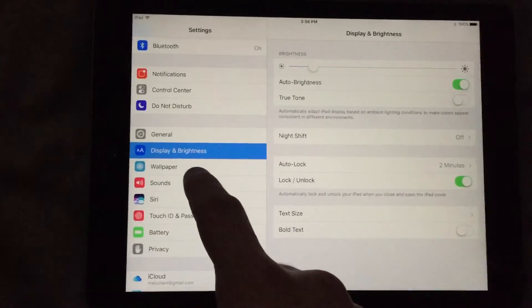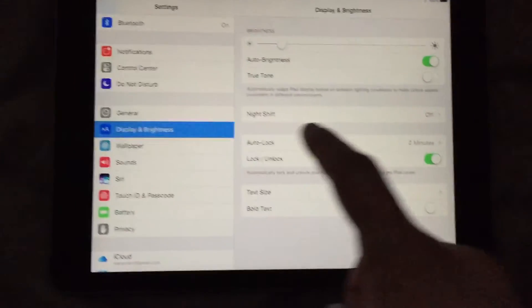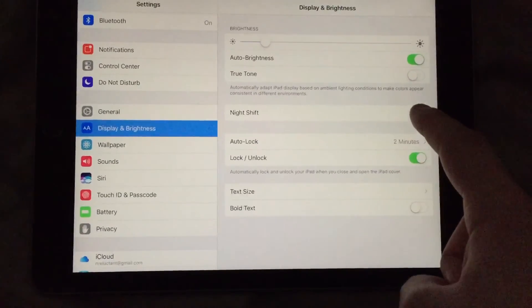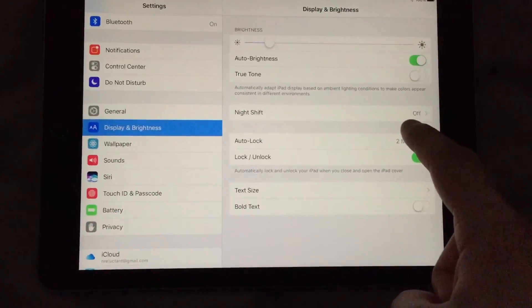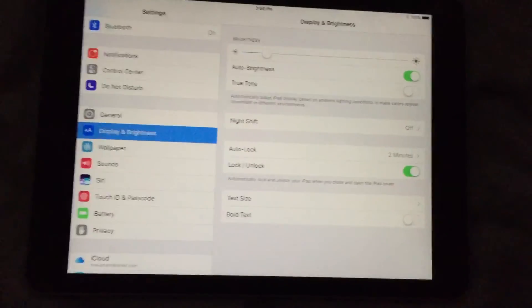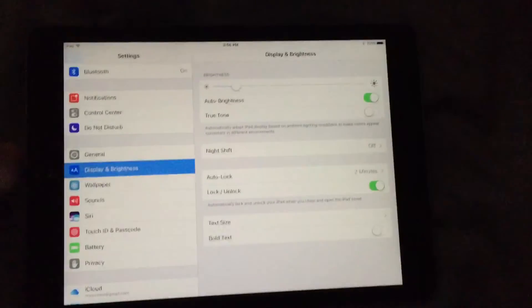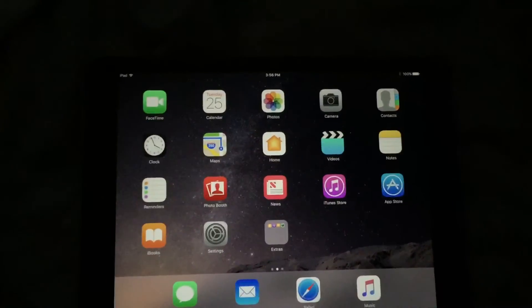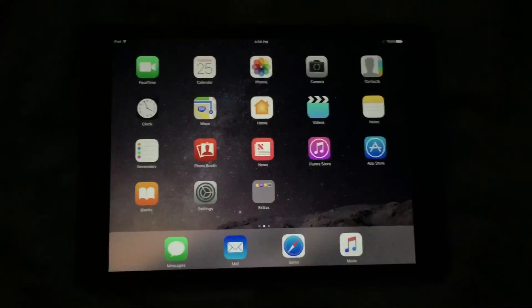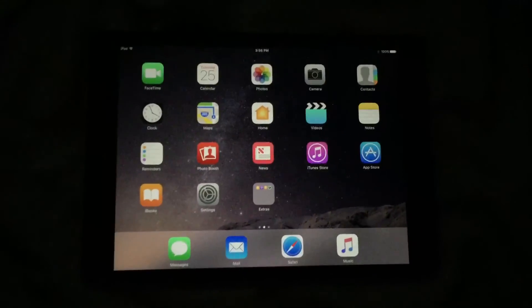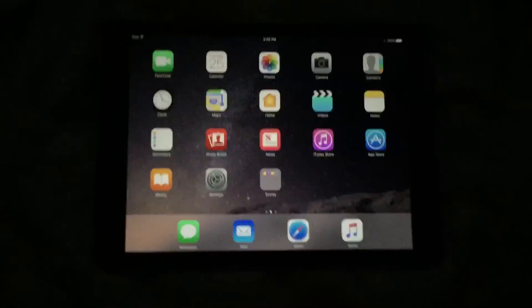You can also change the Night Shift setting by going to Display and Brightness under Settings and adjusting it there. If you do both of those and make sure that both of them are turned off, you shouldn't have any issues with your display on your iPad Pro.